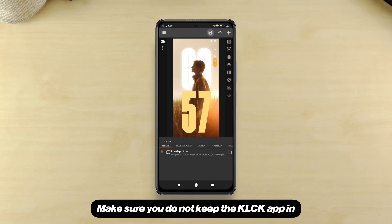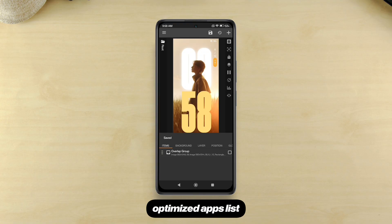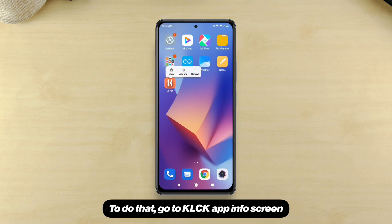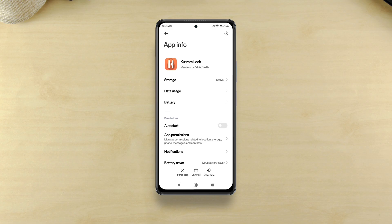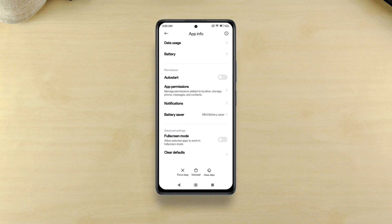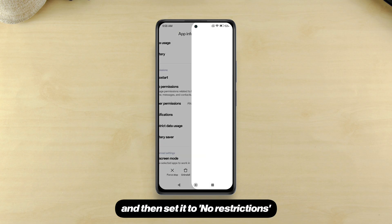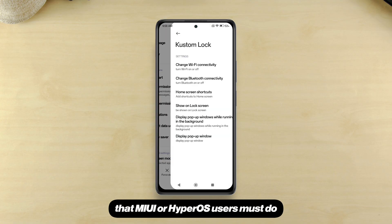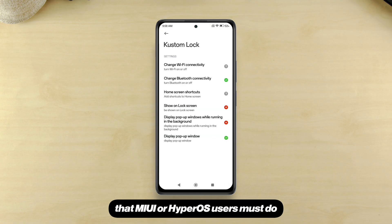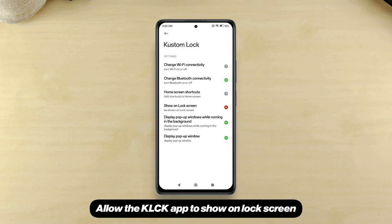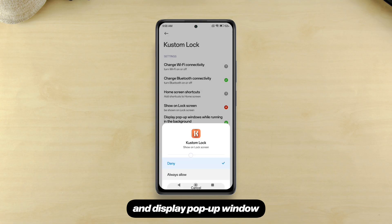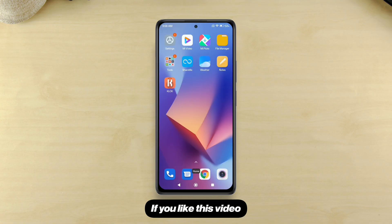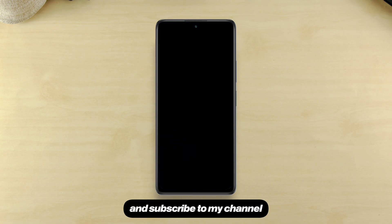Make sure you do not keep the KLCK app in the optimized apps list. To do that, go to the KLCK app info screen, then tap battery saver and set it to no restrictions. There's one more necessary thing that MIUI or HyperOS users must do: allow the KLCK app to show on lock screen and display pop-up window while running in the background. And that's it. If you liked this video, make sure to hit thumbs up and subscribe to my channel.